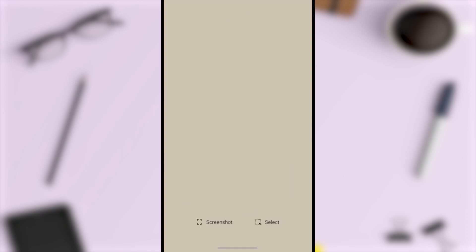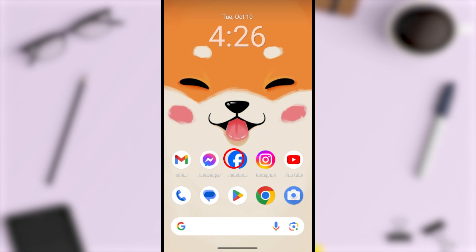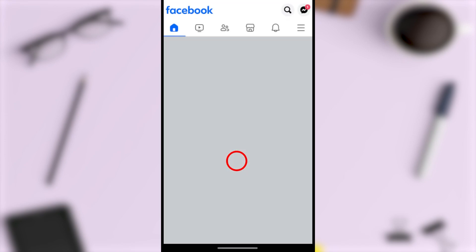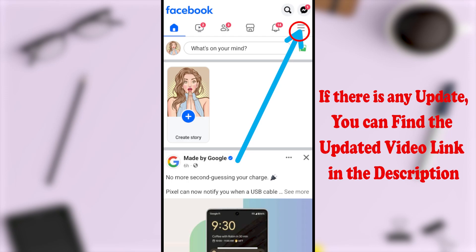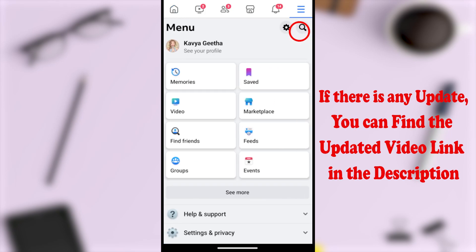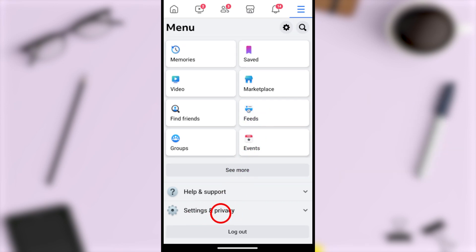First, I will close this Facebook application. To do this, you can use your original Facebook application, Facebook Lite, or the web version of Facebook. To show you, I will use my original Facebook application. After opening, tap the hamburger menu in the top right corner, then either tap the little settings icon here or scroll down and tap Settings and Privacy.